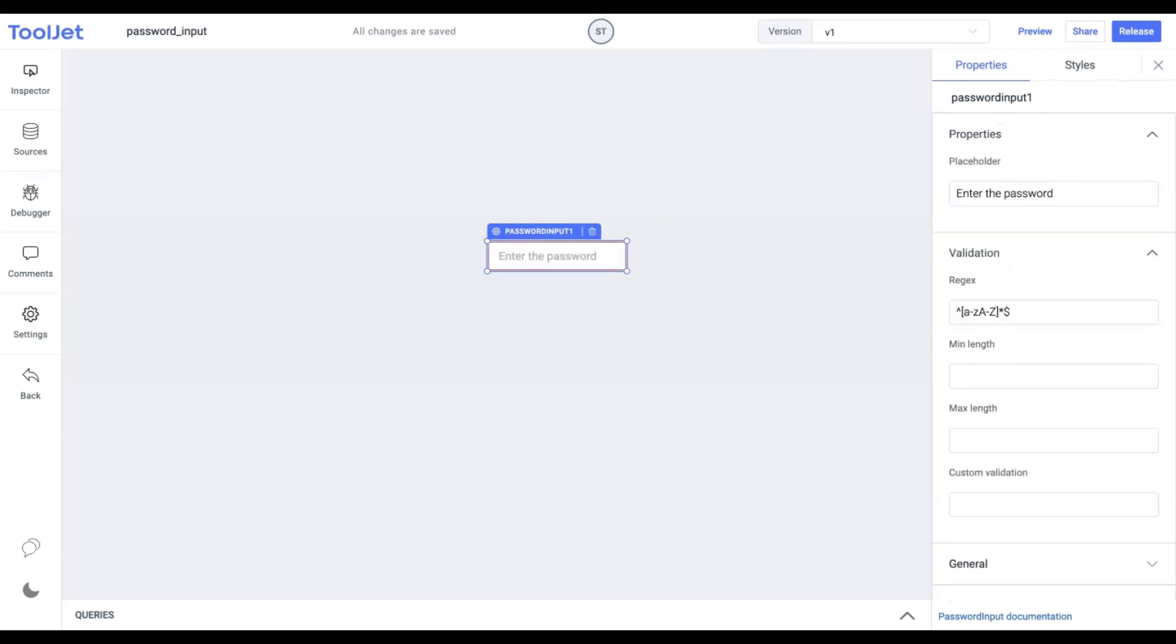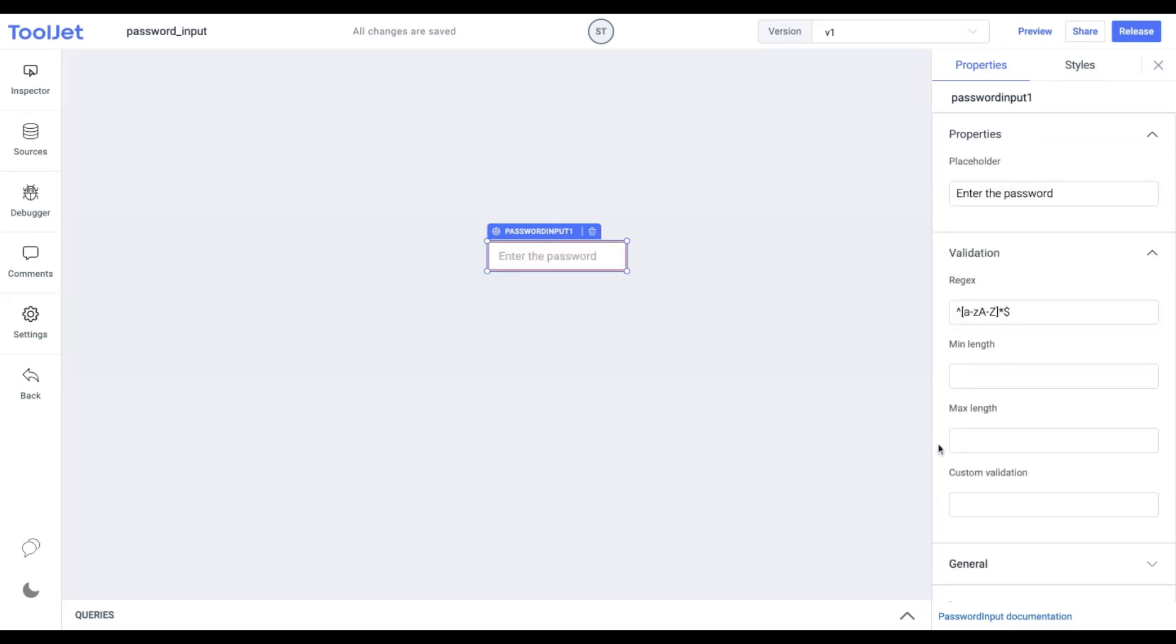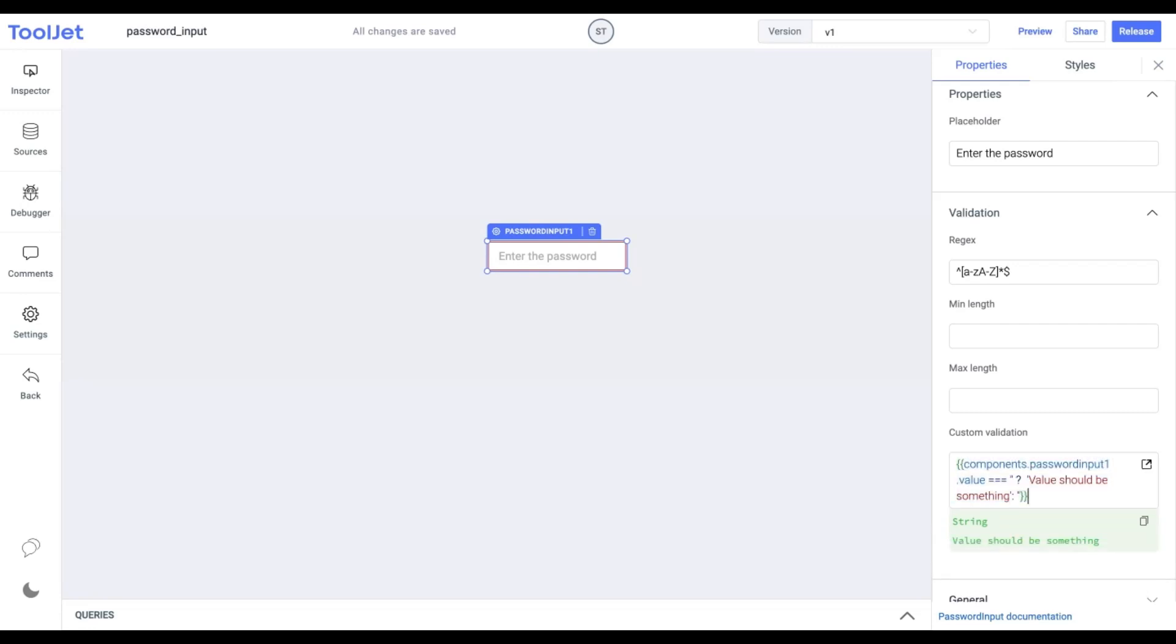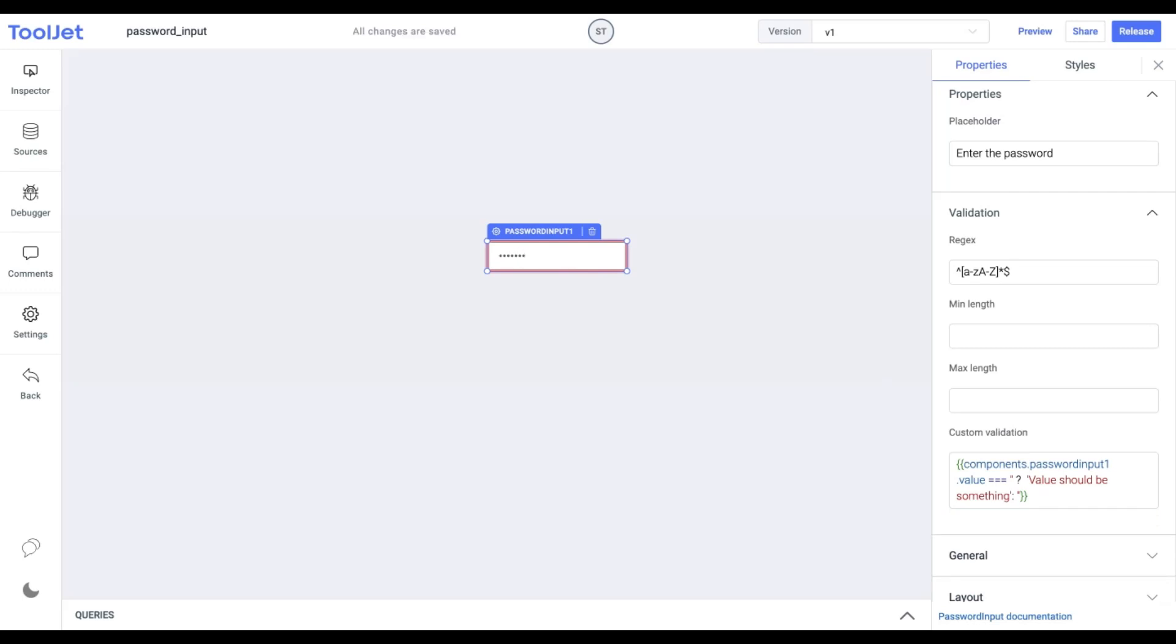Custom validations. Using the ternary operator, we can add our custom validation logic for the input text using this property. Let's pick up an example to understand this better. You can pause the video and copy the following code. If the condition is true, the error message will be displayed. Otherwise, no message will appear.